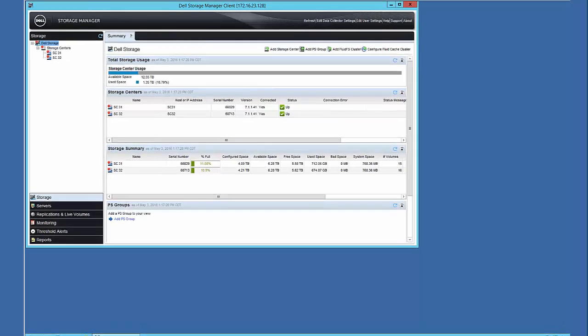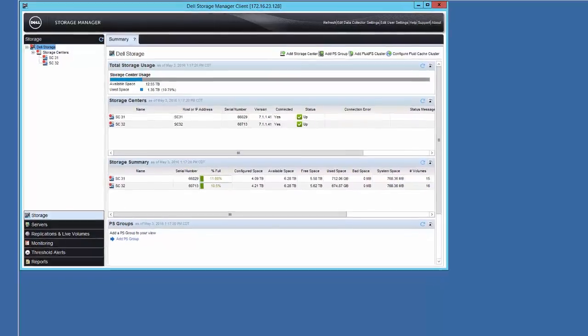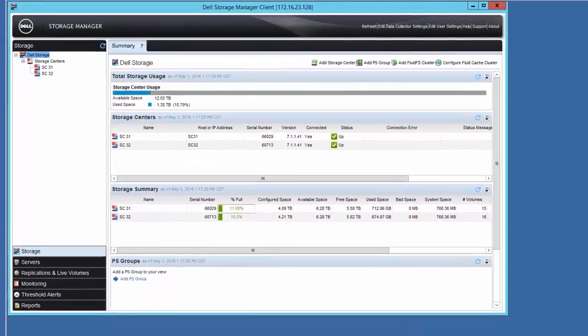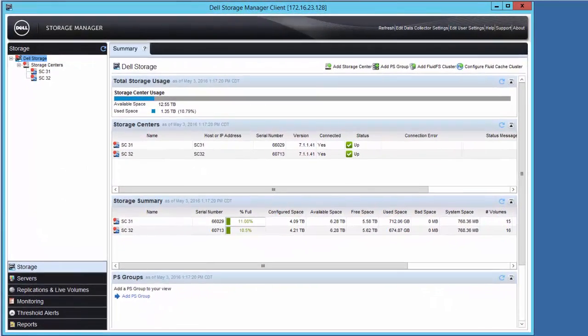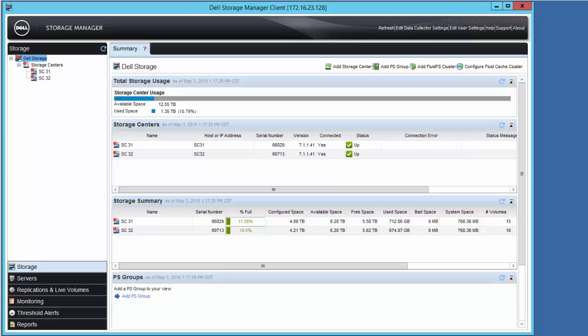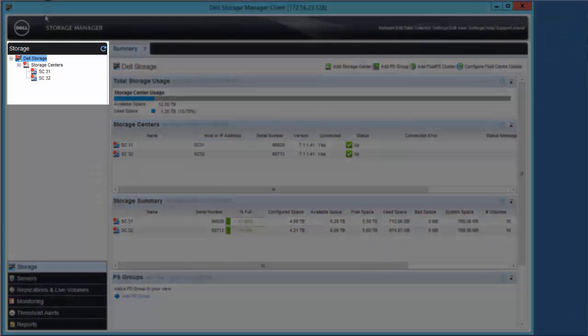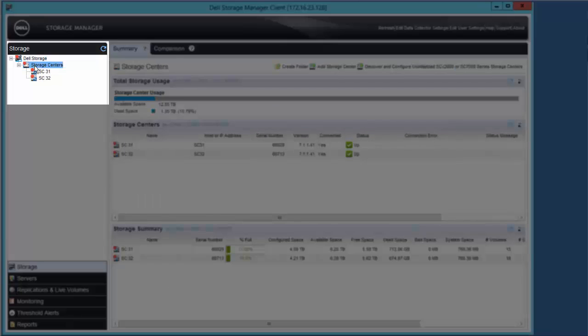As we start the live demo, the first thing we will do is review the layout of the environment. Using the Dell Storage Manager client, we can see the presence of our two storage centers, SC31, which hosts the primary Live Volumes, and SC32, which hosts the secondary Live Volumes.